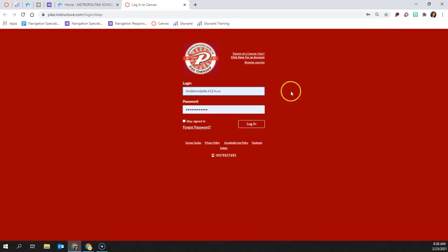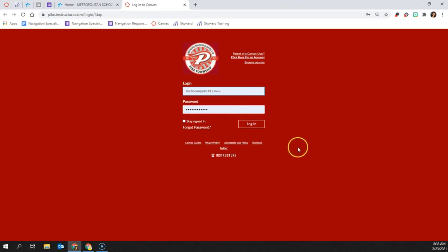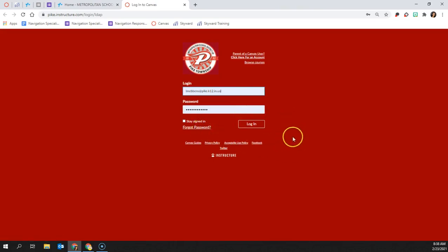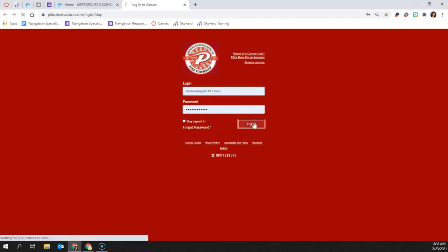If you already have an account, you'll need to include your login and password information. If you have forgotten this information, you can click on forgot password and the information will be sent to you through an email. Once you've entered your information, you'll click on login.